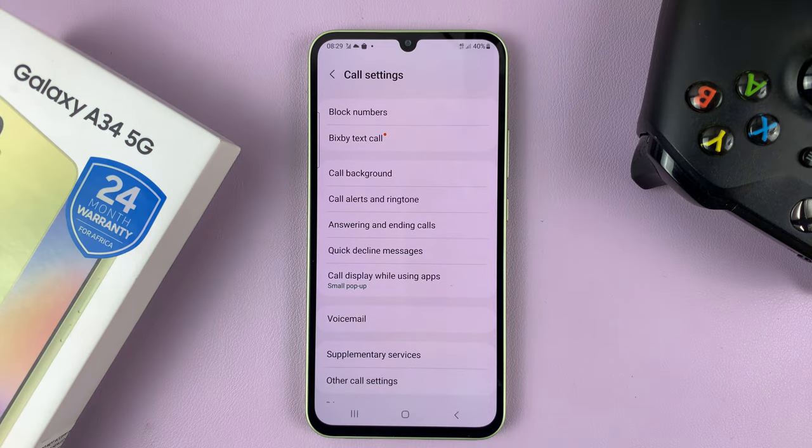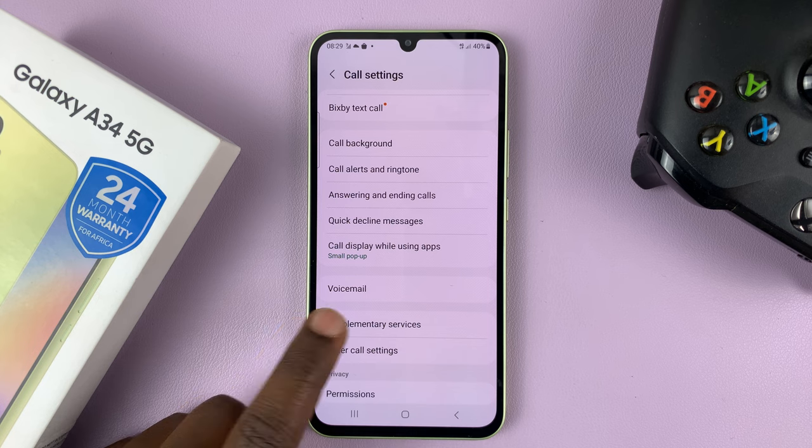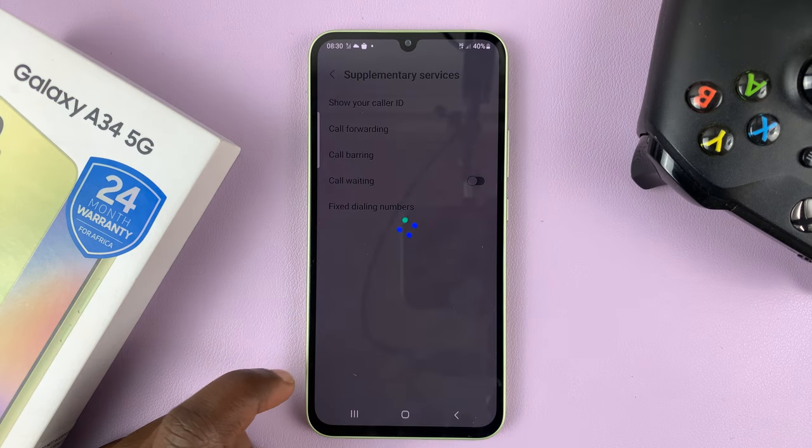On the Settings page, go to Supplementary Services and tap on that.